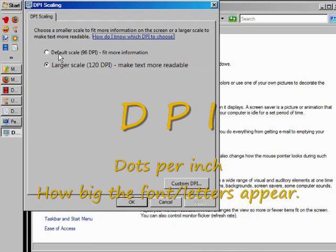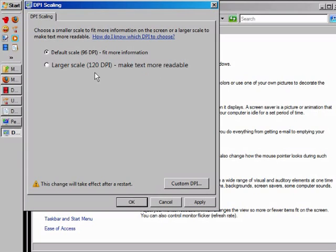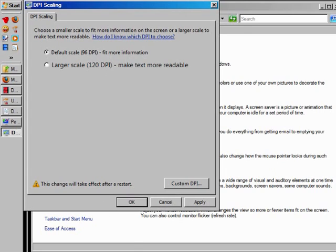Now I also can adjust the DPI, dots per inch. You'll notice default is 96. The larger scale, in other words this will make it bigger. This will make the text appear bigger. You get 120 dots per inch. You need to understand, when you're dealing with the screen resolution, the higher the number, the smaller the fonts get.